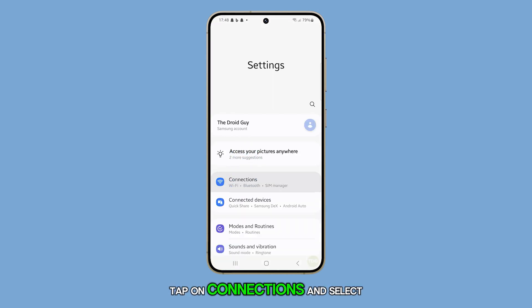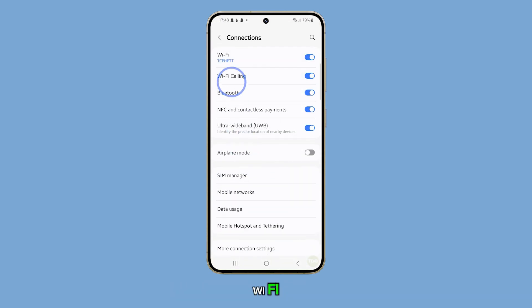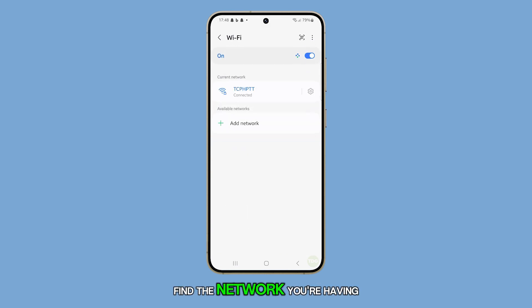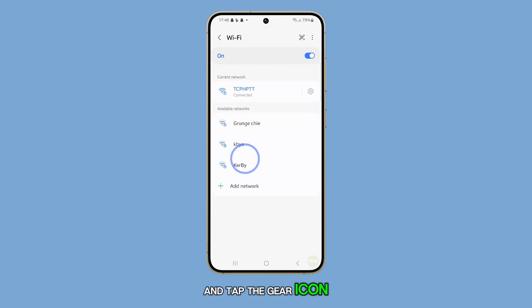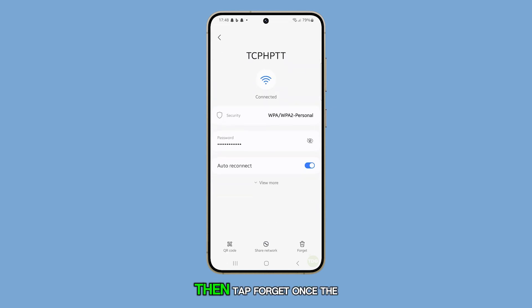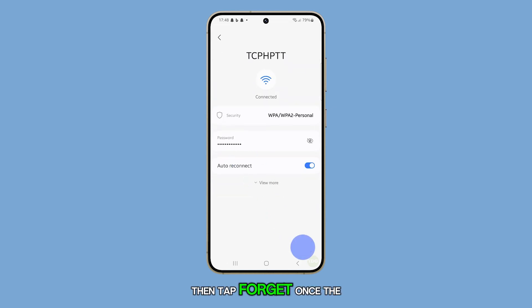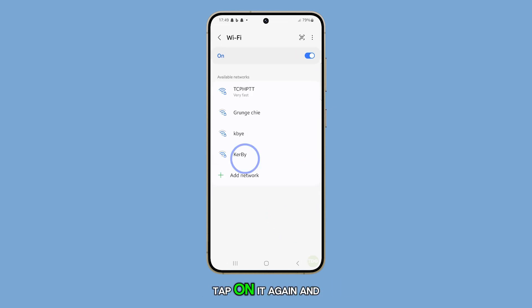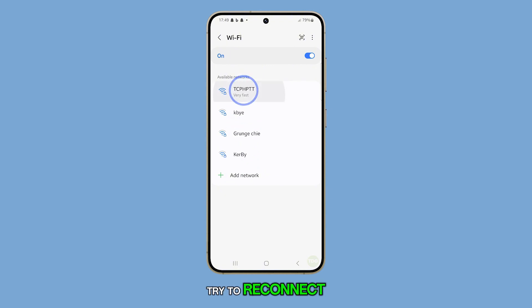tap on Connections and select Wi-Fi. Find the network you're having trouble with and tap the gear icon next to it. Then tap Forget. Once the network has been forgotten, tap on it again and try to reconnect.